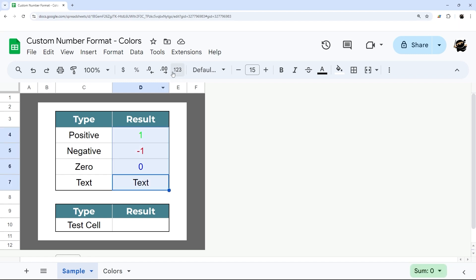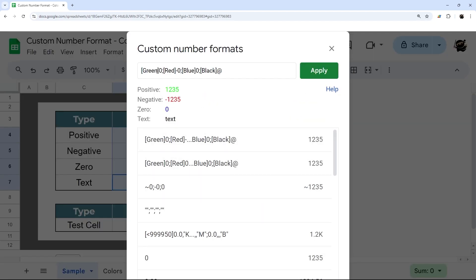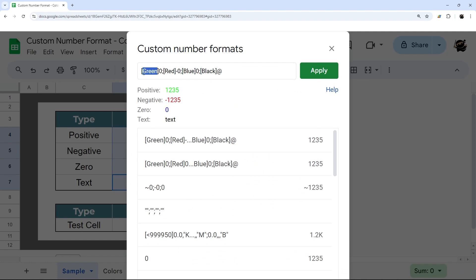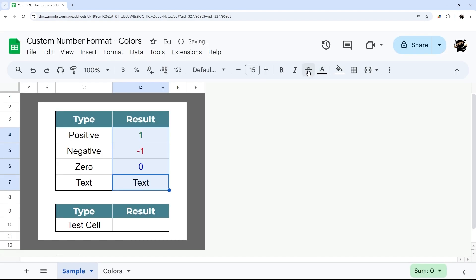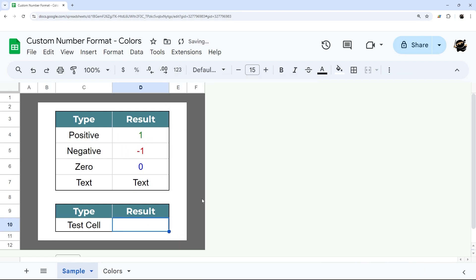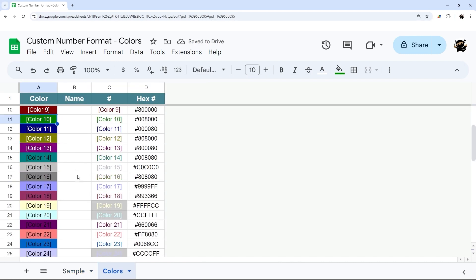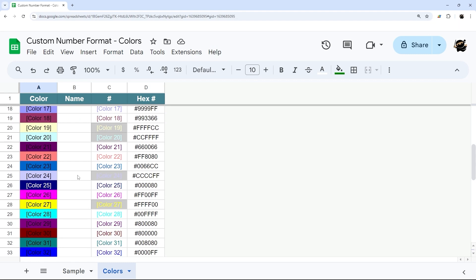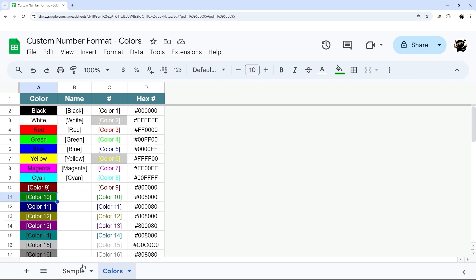We can go here, go to our custom number format, and then up here we'll change this to color 10 and hit apply. Now you can see it's a slightly more muted green, not quite as blaring. And now if we turn 10 or 2500, you can see it's a slightly more muted green. So you can go through and pick the colors that you want for the different aspects and apply them accordingly.